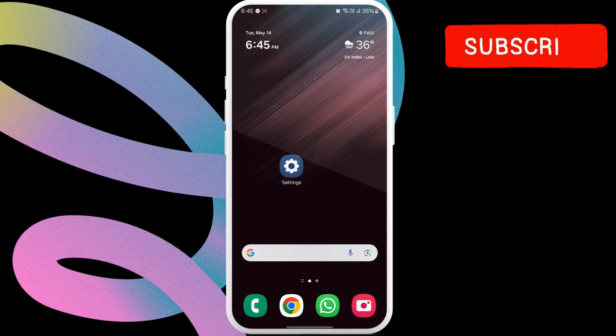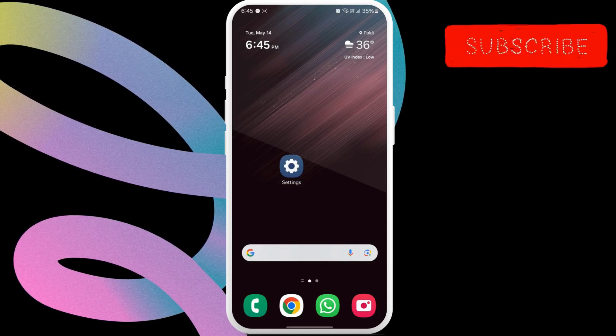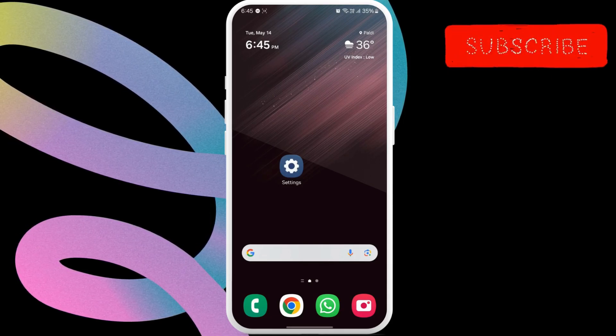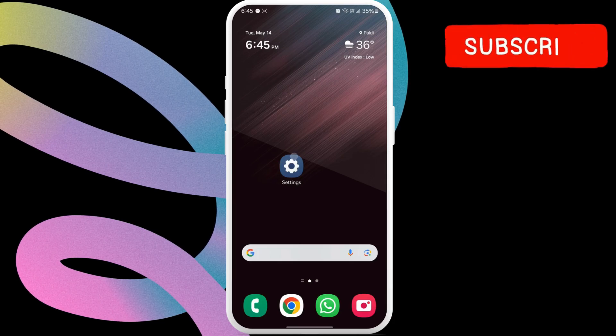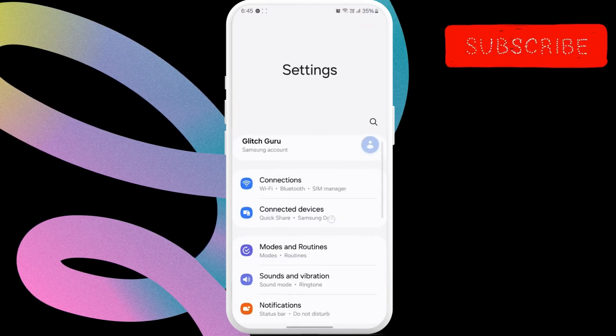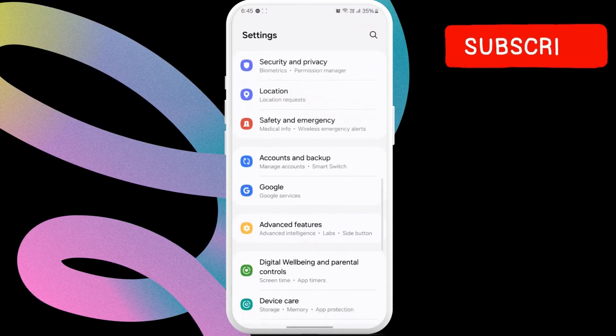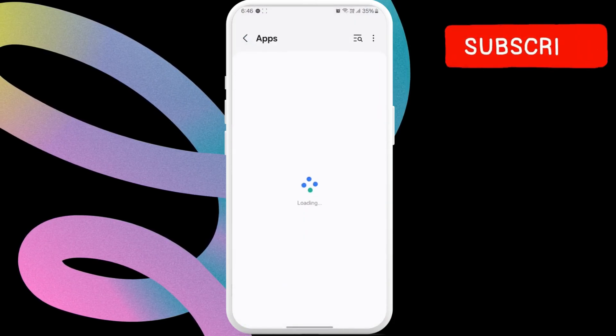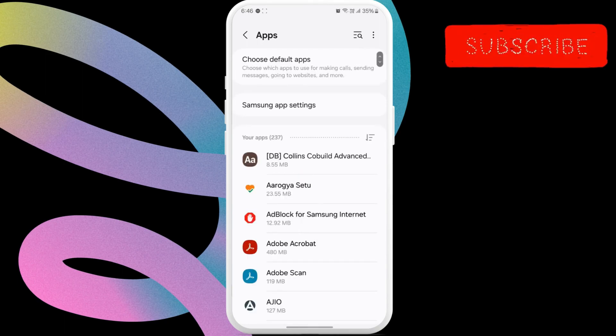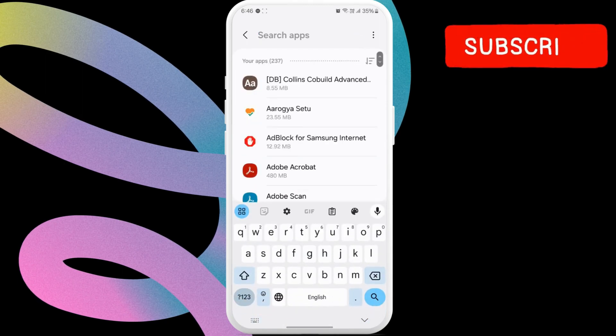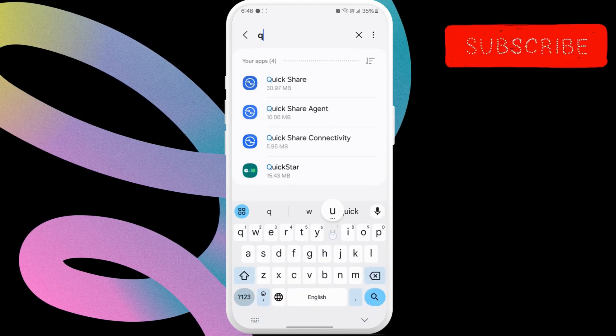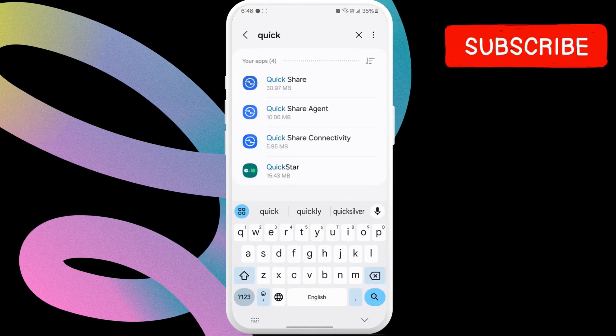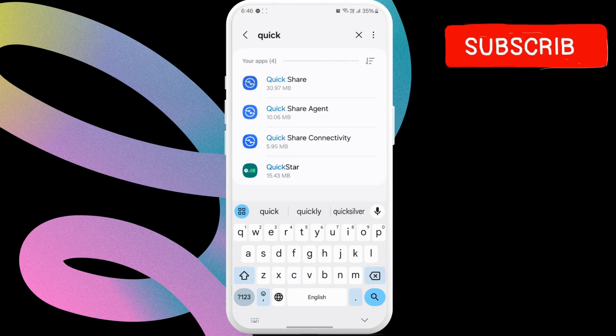If you still experience problems after this, go ahead and open the settings app. Then, scroll down to locate and tap on apps. Now, tap the search icon in the top right corner. Then, type in QuickShare.